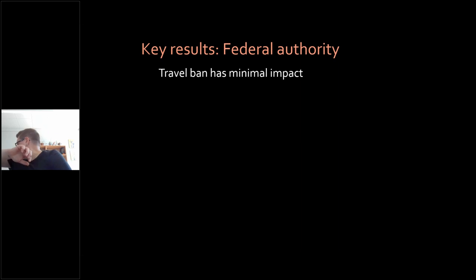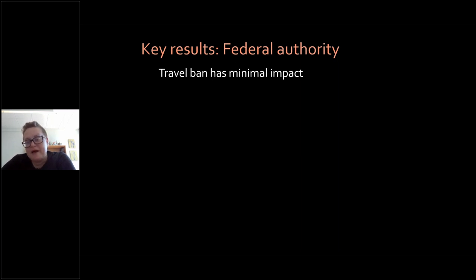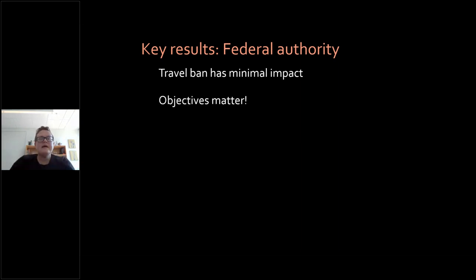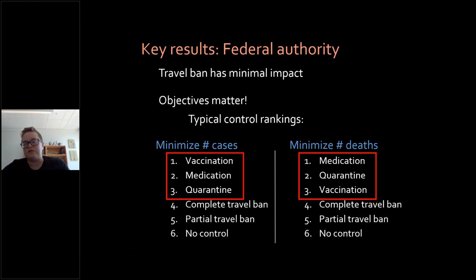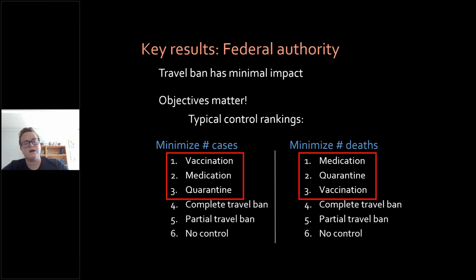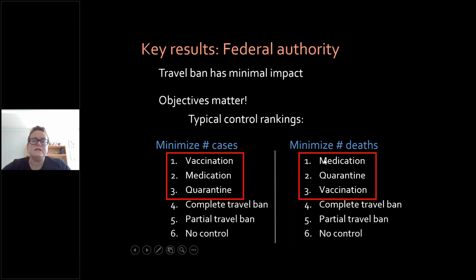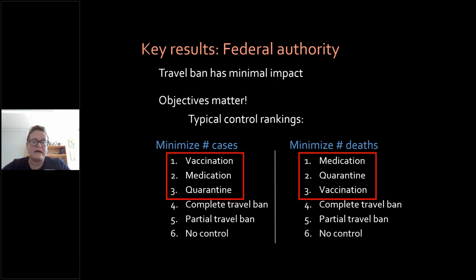At the federal level with a one-size-fits-all approach, travel bans had minimal impact — didn't do harm but didn't really help either. The key takeaway was that management objectives mattered much more. If minimizing cases, the best option is vaccination, which moves individuals into the recovered class quickly and prevents cases from happening. Whereas if the goal is minimizing deaths, the preferred controls are medication and quarantine — you're not minimizing the number of cases but doing everything possible to prevent mortality when cases occur.